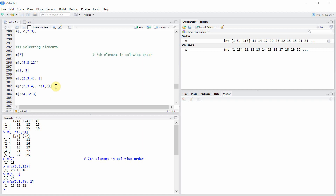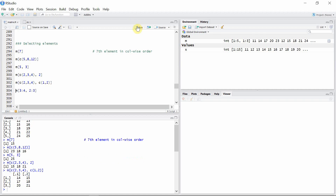Similarly, we can give multiple indices to both rows and columns to select particular elements from a matrix. In this case we are selecting elements from the second, third, and fourth rows and the first and second columns. These are the required elements from matrix m. We can also use the colon operator to select elements from the matrix.